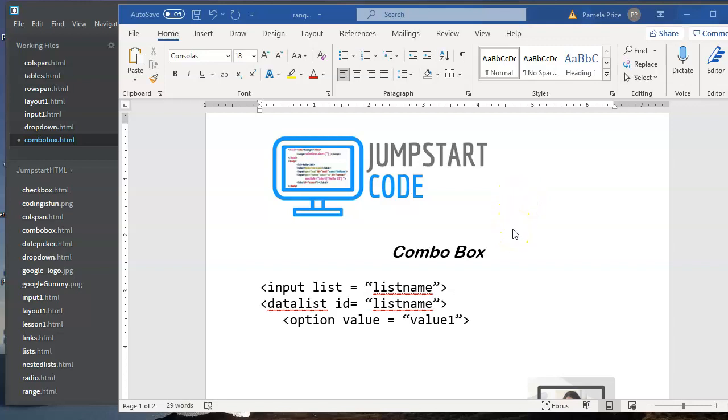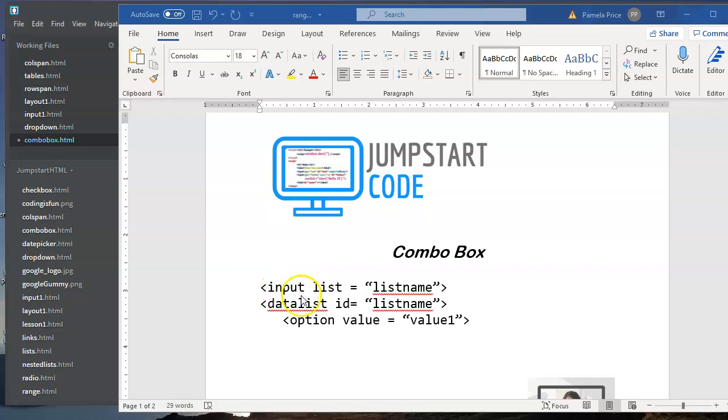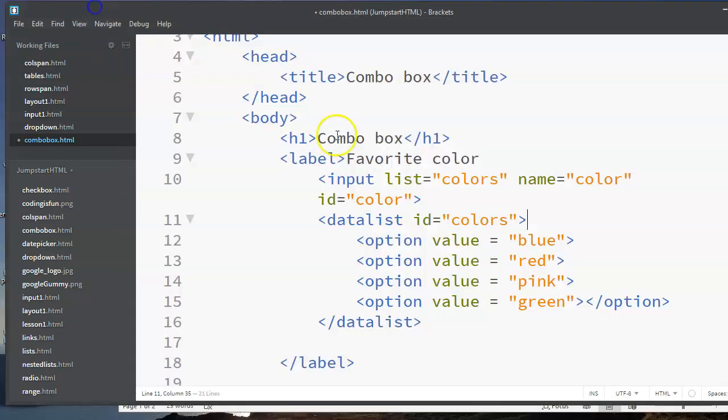A combo box is the combination of a text box and a drop-down menu. It has a nice feature that looks for items as you type into it. So let me just get into it and explain. We're going to be using three different tags: an input, a data list, and an option.